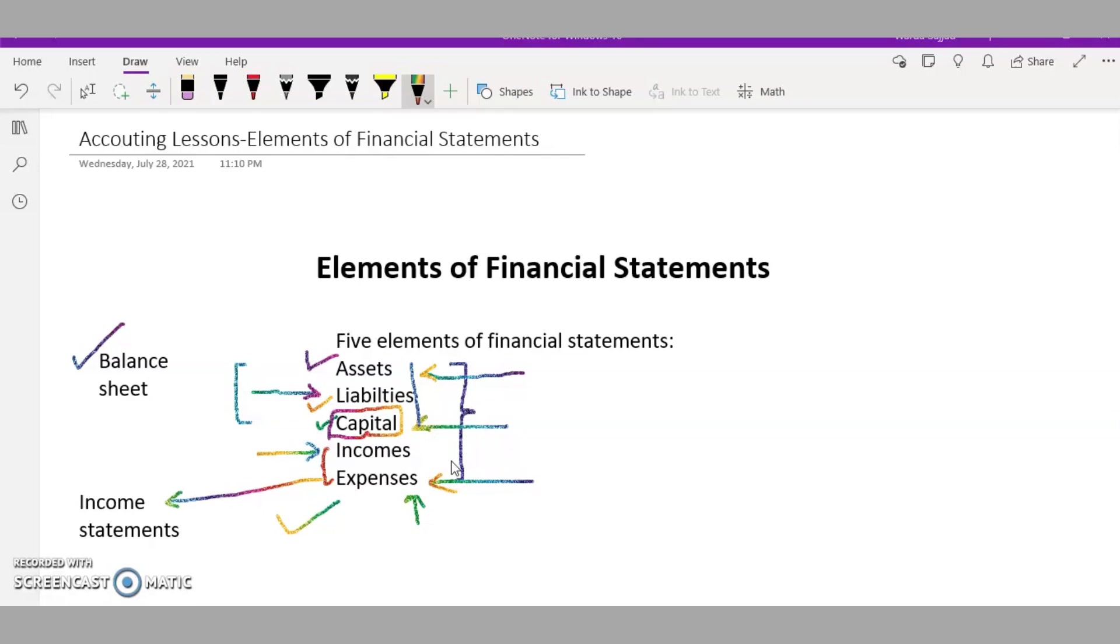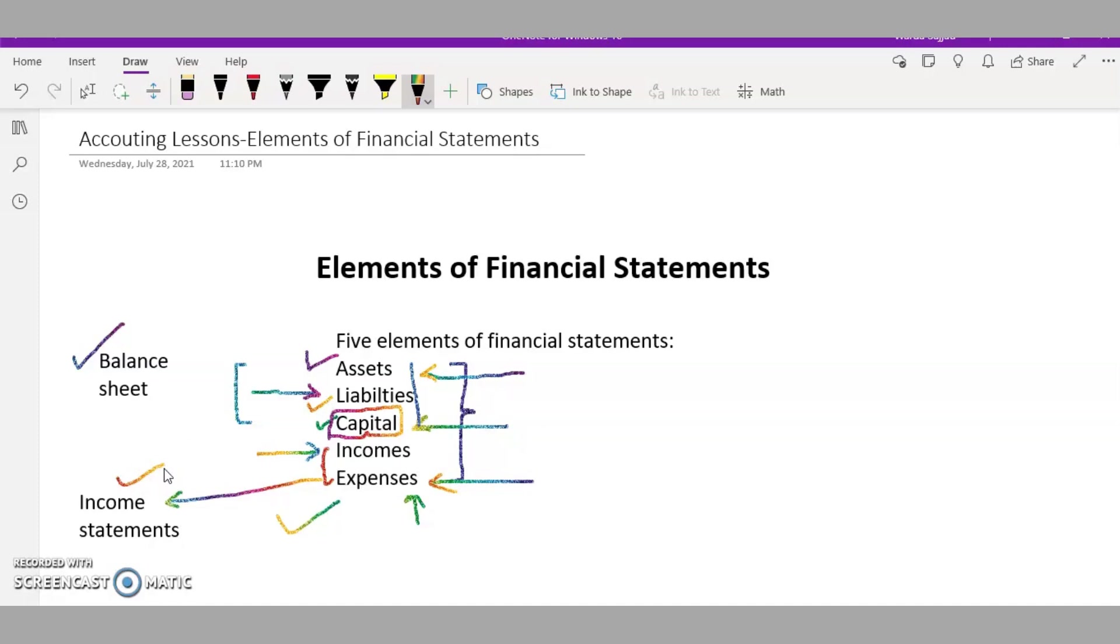I've also mentioned the statement of cash flows in my previous video. We talk about the accrual basis while creating income statements, but in making the cash flow statement we only take the transactions based on cash, which means there will be no receivables or payables in the cash flows.